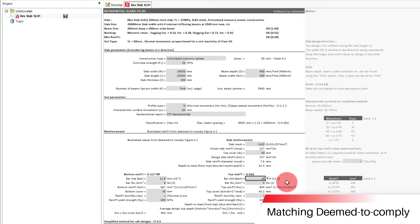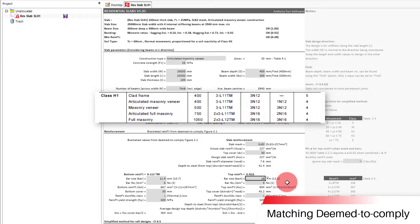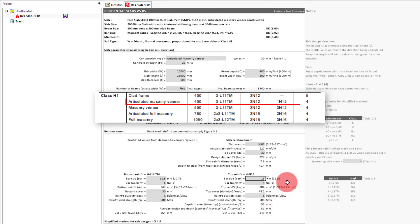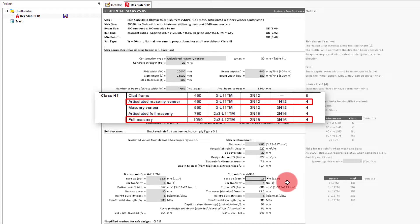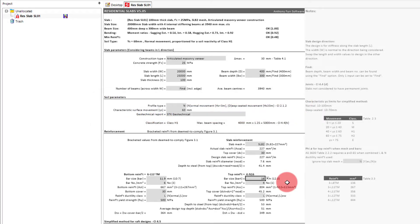Something you may have noticed is that our reinforcement is nowhere near what the deem-to-comply option would specify for this situation, with our current reinforcement being close to that of full masonry. The reason for this is because of how the cracking moment is calculated, and if we want to match the designs of the deem-to-comply section, we'll need to make a few changes.